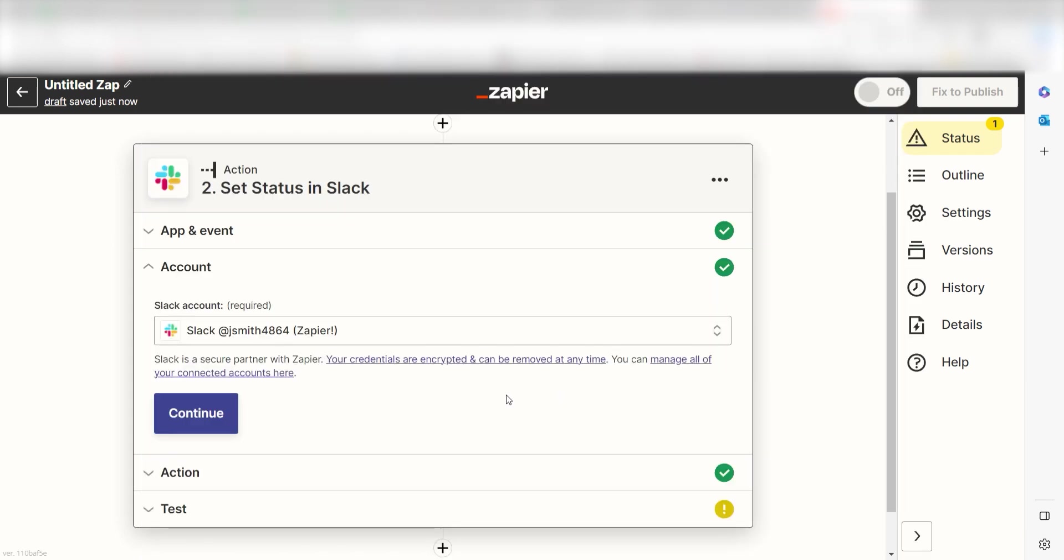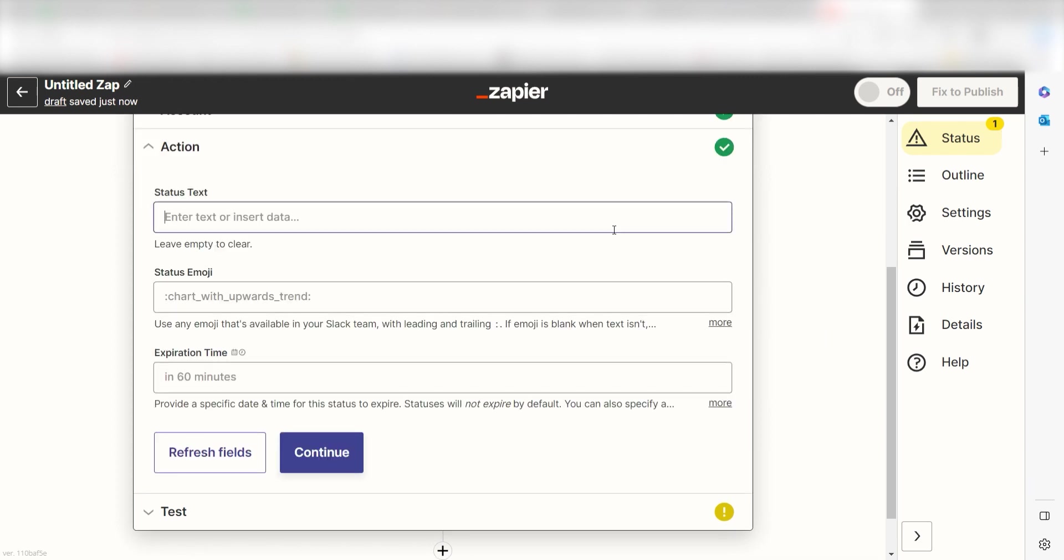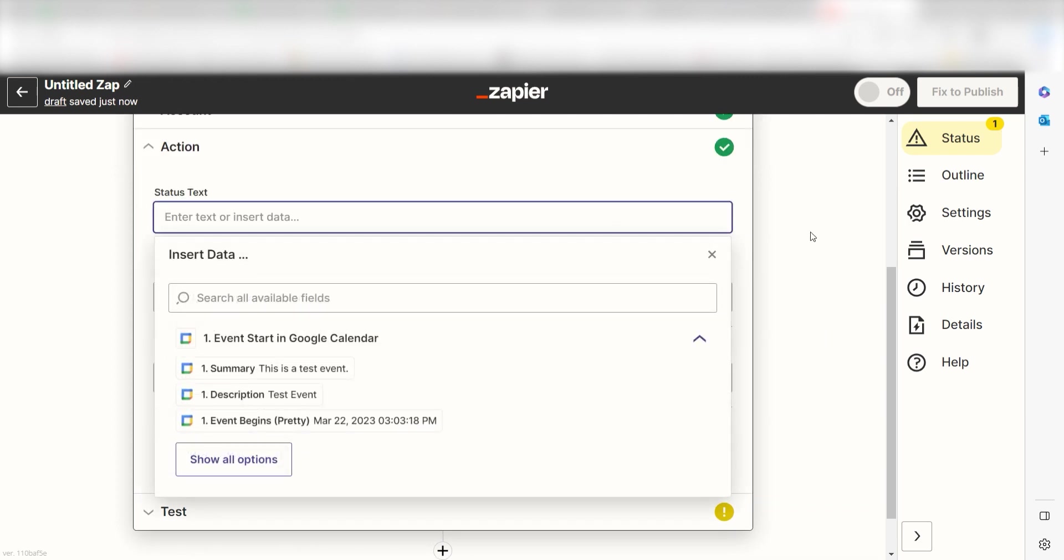By the way, if at any point you get stuck, Zapier's got an amazing support team that can help you out. There's a link in the description to the forum post for this specific workflow. Click Continue and it's time to assign our trigger apps data into the action apps fields.